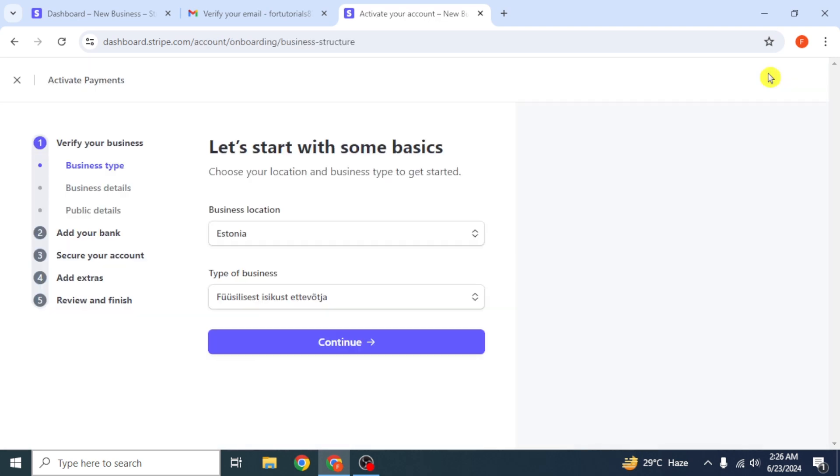Sometimes you don't get the option to get directed to the dashboard. First, you have to complete your profile info, so there's no issue with that. In the profile info, you have to select business location and type, which is already selected. Simply click on continue.